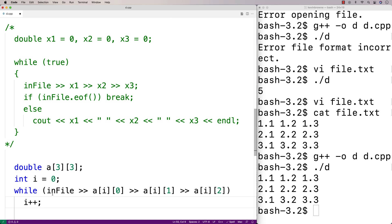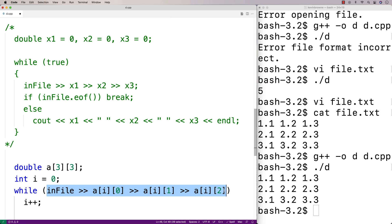It's interesting that we have this expression as our while loop condition. The reason is that when this fails because there's no more data to read, this expression will evaluate to false. So long as the data has been read correctly, this expression will evaluate to true. In other words, we're using this statement as a condition to detect when we're done reading data from the file — otherwise, we just keep reading and storing it into the 2D array.